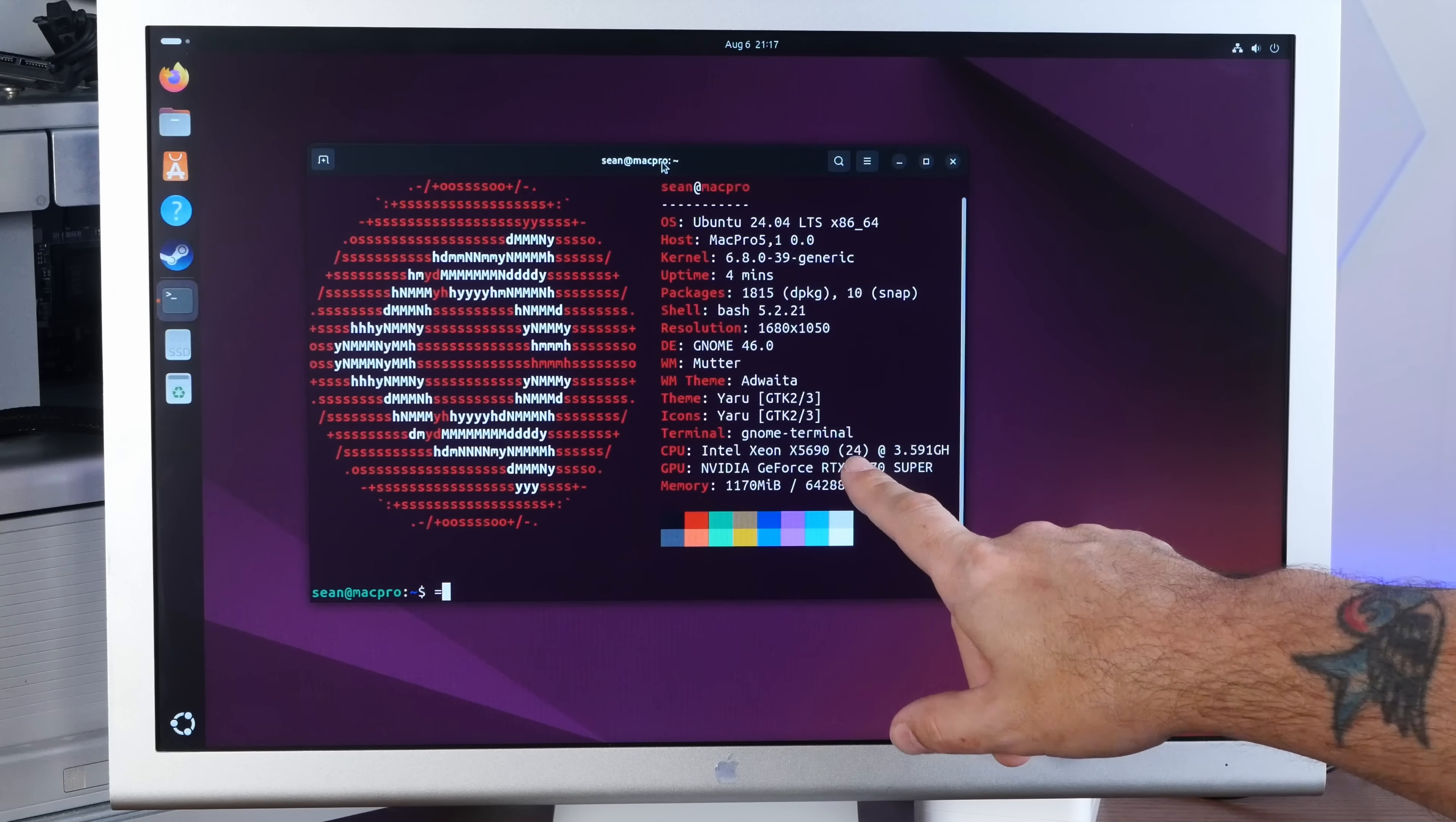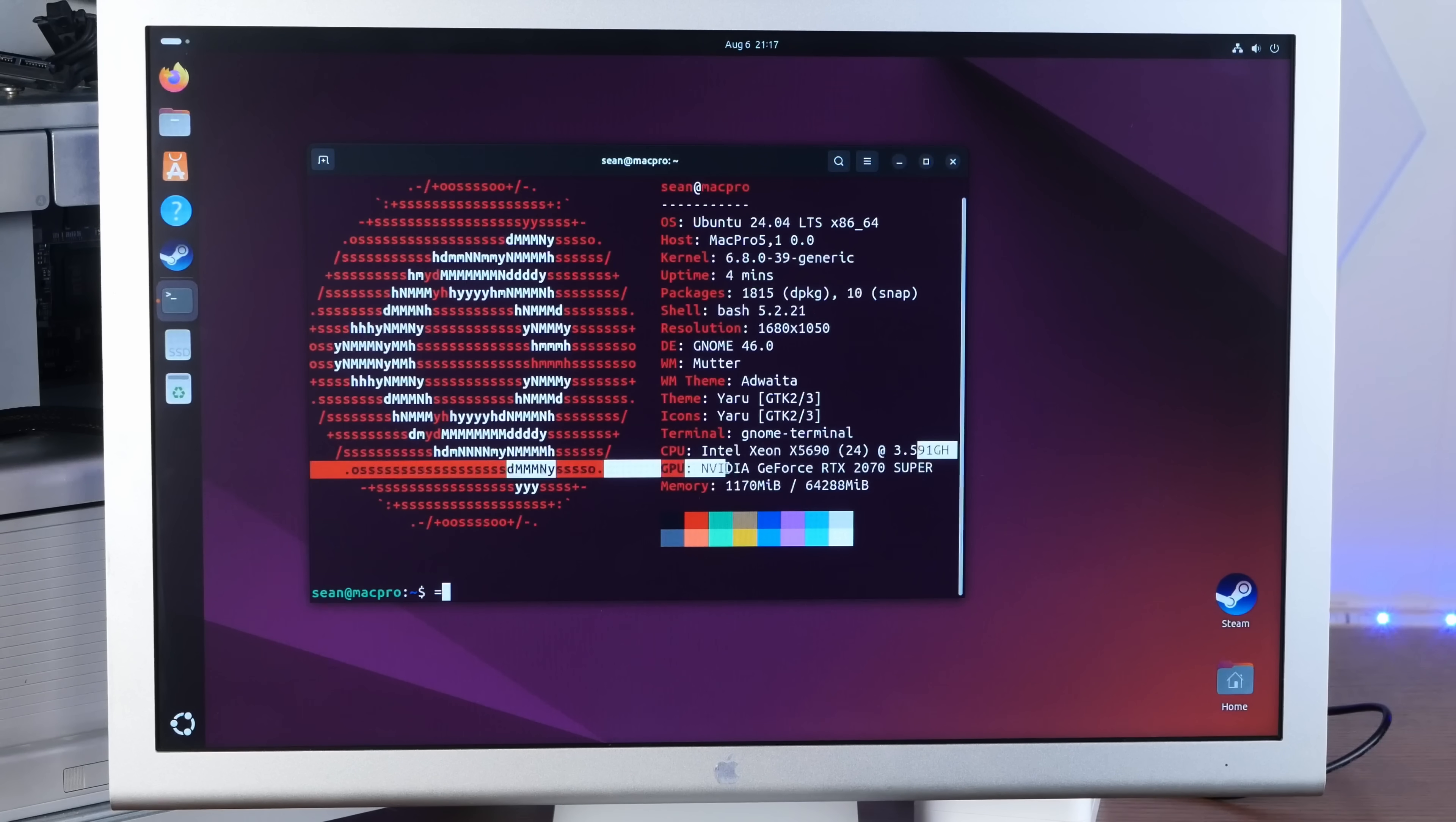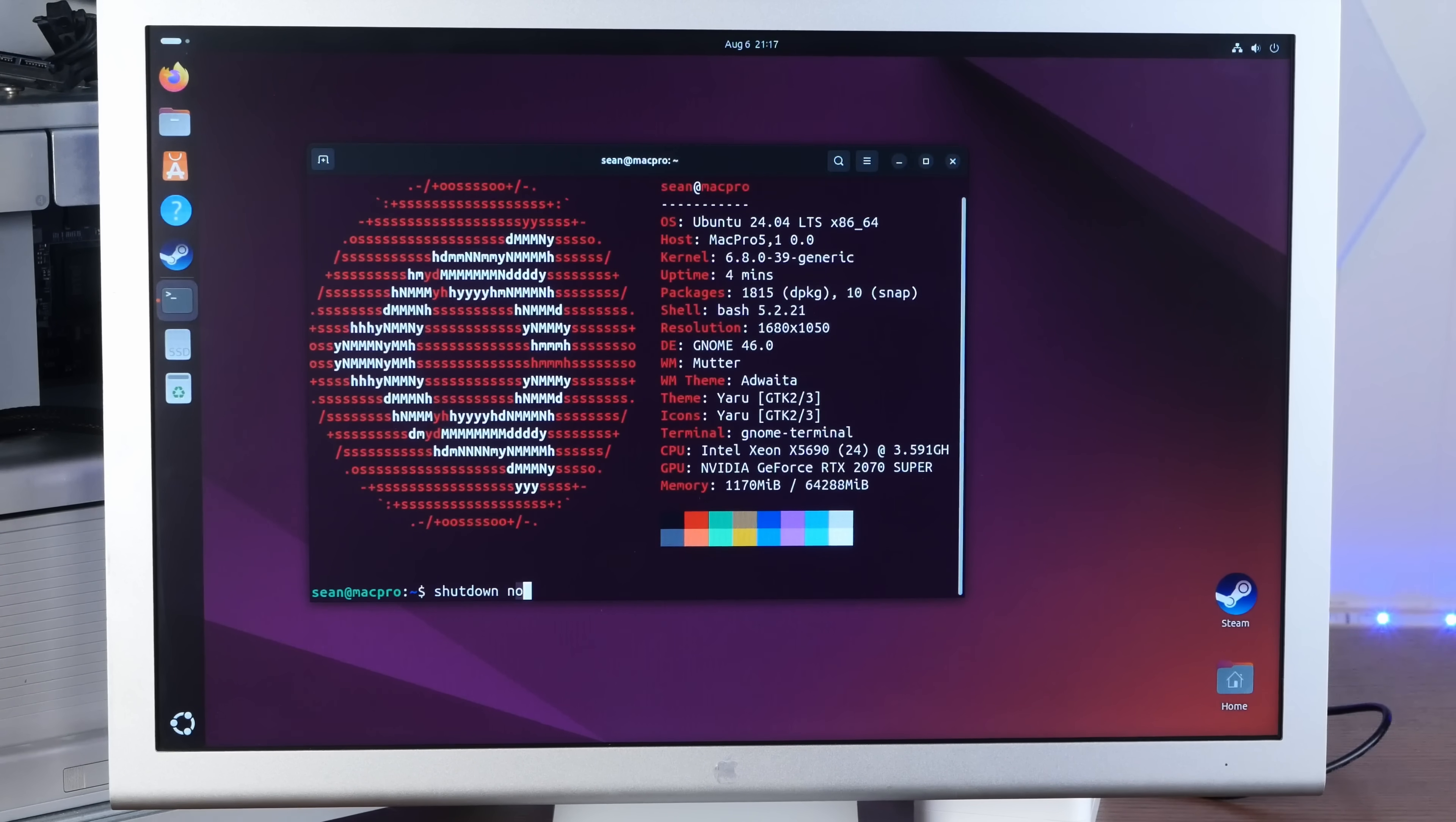We're seeing 24 threads. So that's 6 cores per CPU, 12 threads per CPU, times 2, 24 threads at 3.591 gigahertz. That's fine. But why is it all of a sudden not seeing some of the memory, which is definitely going to give us a speed hit? Because this is triple channel memory. So I guess let's juggle the RAM around.